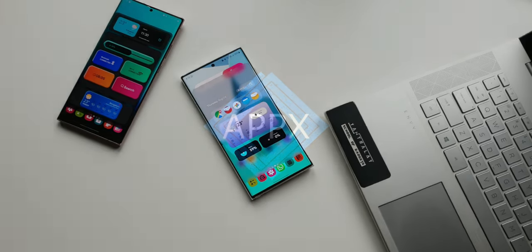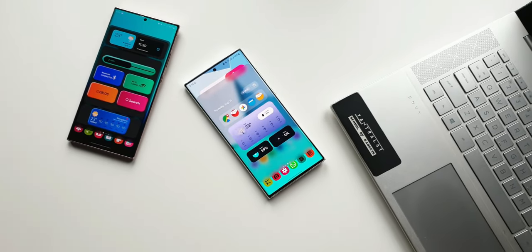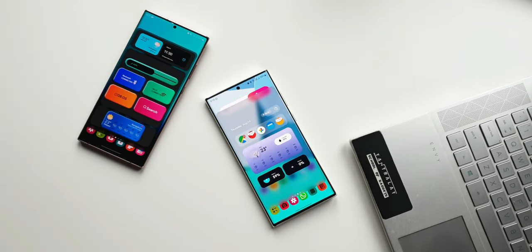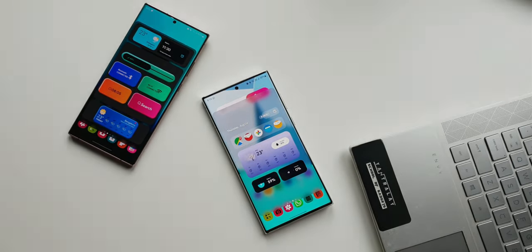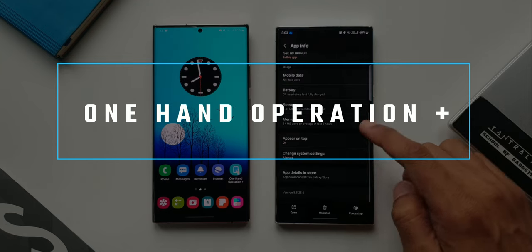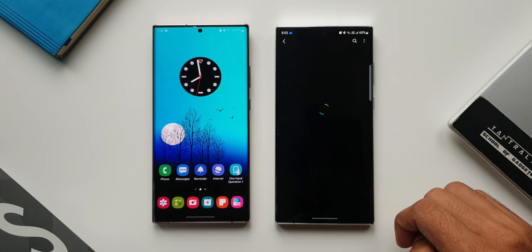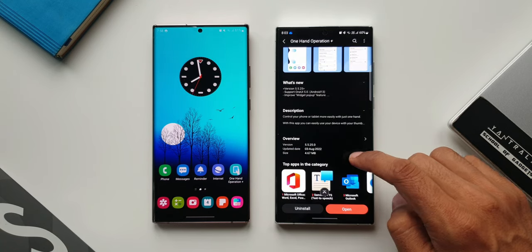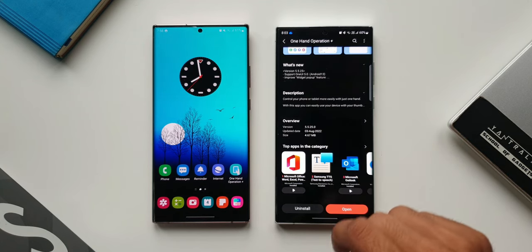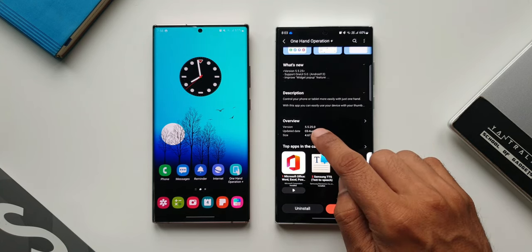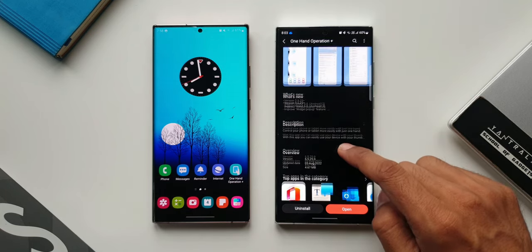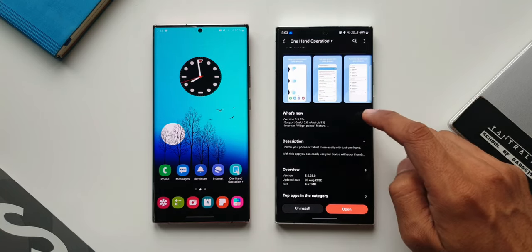What's up guys, welcome to Apex, thanks for tuning in. We have got an all new update for Samsung's One Hand Operation Plus application, which is from Good Lock Labs. The update was received on 3rd of August 2022 and the version number is 5.5.2.5.0.